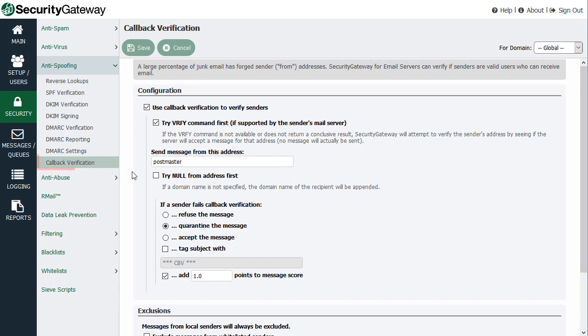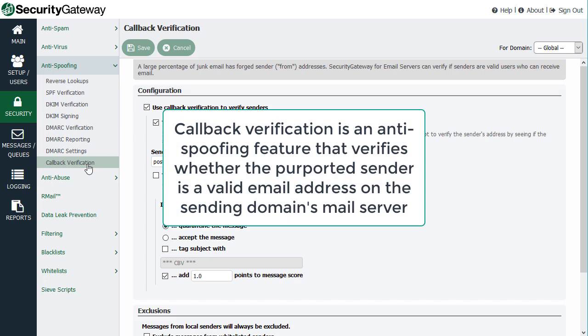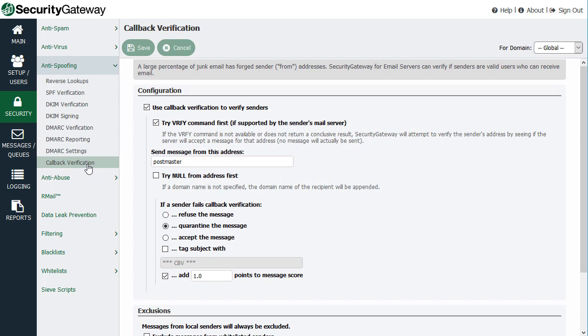Let's talk about callback verification, which we'll find in Security Gateway under the Security menu, under the Anti-Spoofing section. Callback verification is a security measure that helps prevent spoofing by checking to see if the email address passed in the MAIL FROM command is an actual valid address or user on that sending mail server. The way it works is it connects to the MX DNS record of the domain that was passed in that MAIL FROM command to verify if the account exists on that particular server.